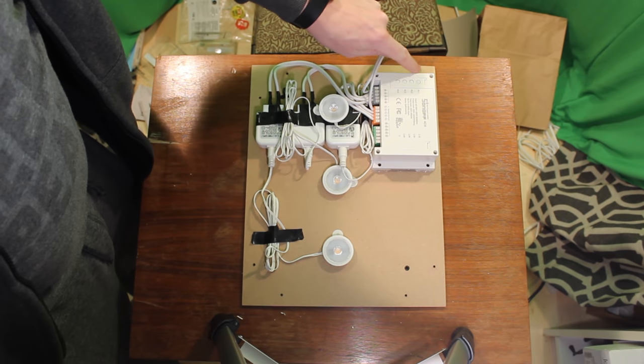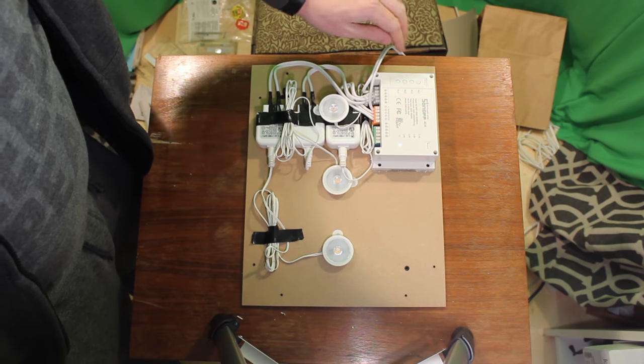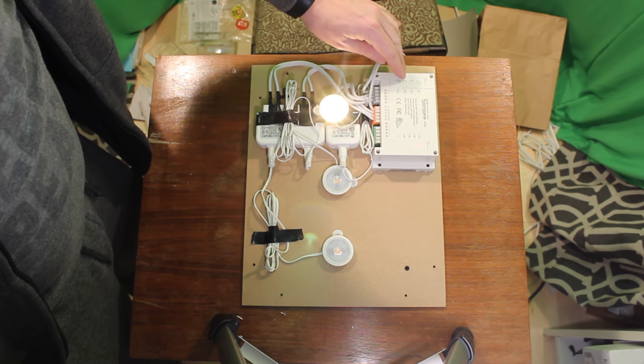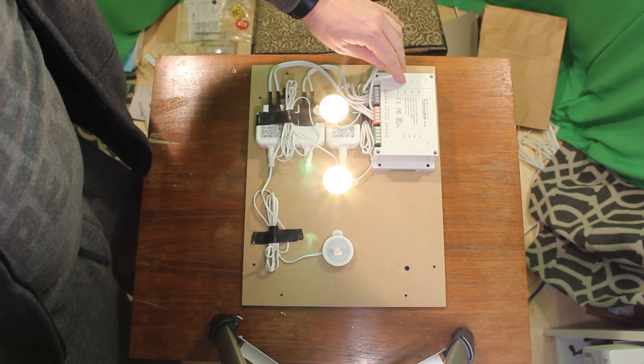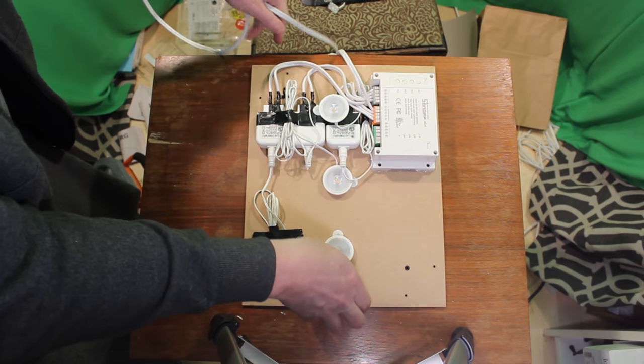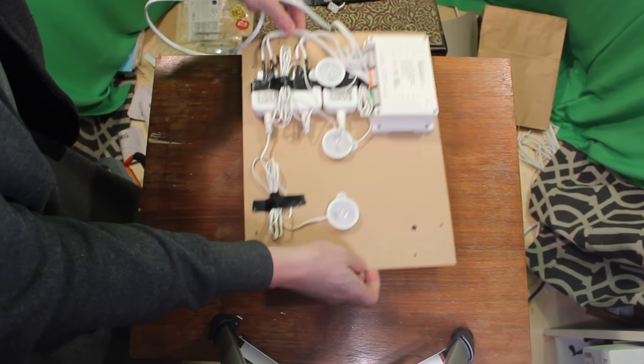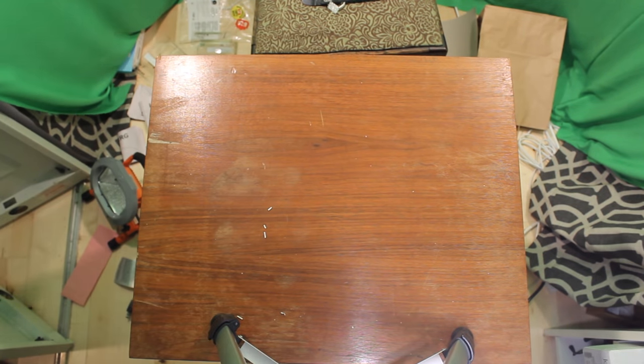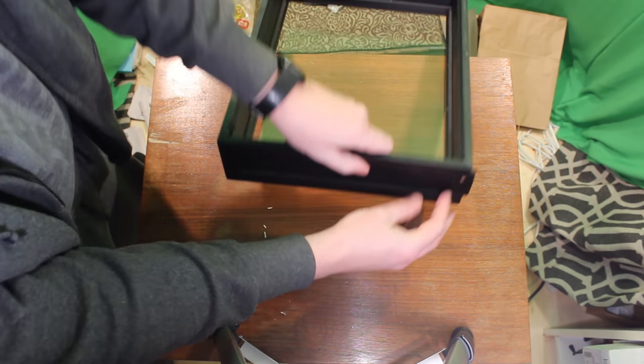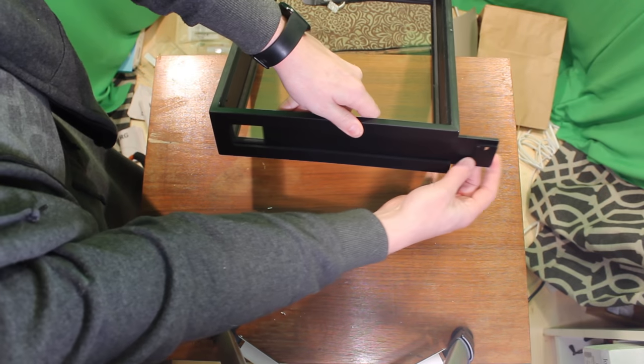There we go. There's our three lights laid out, all working one, two, and three. Now those buttons are not going to be available once we put it into the shadow box, but that's all right, because it's going to work by Wi-Fi.